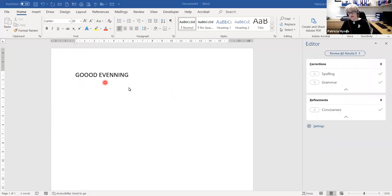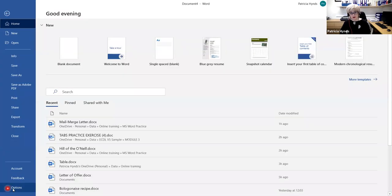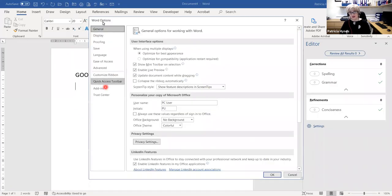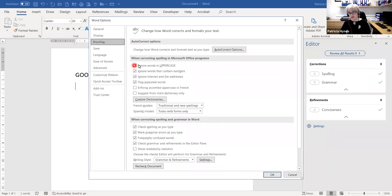You'll notice that the words I've just typed in there haven't been identified as misspelled. So we're going into the backstage view of Microsoft Word to adjust one of the settings. We're going through the File tab, down to Options, and on the left-hand side, we want to go to Proofing. Do you see where it says 'Ignore words in uppercase'? There's a little tick in there — and if that tick is in the box, spell check won't catch uppercase errors.